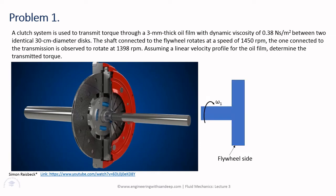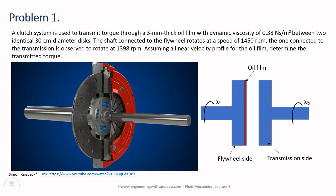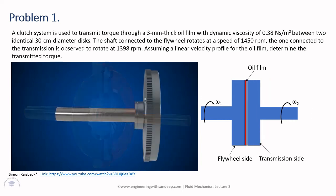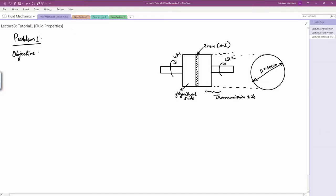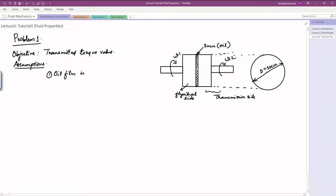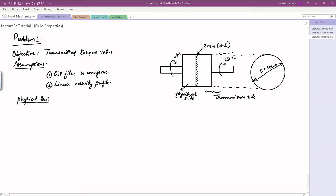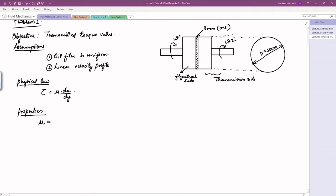Here is a simple schematic. The first part is the disc and shaft on the flywheel side rotating at angular velocity omega 1, then the 3 mm thick oil film, and then the driven shaft and disc rotating at omega 2. Our objective is to find the transmitted torque value. Assumptions: oil film is uniformly distributed, and a linear velocity profile is given. The physical law to apply is Newton's law of viscosity: tau = mu × du/dy. The key property is dynamic viscosity mu = 0.38 N·s/m².